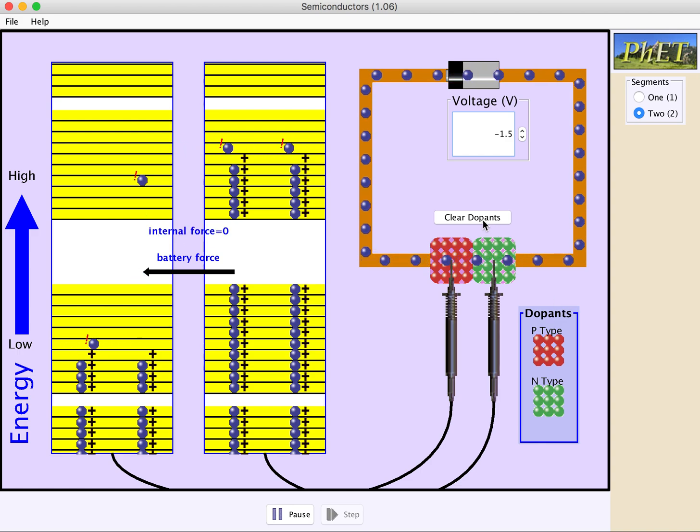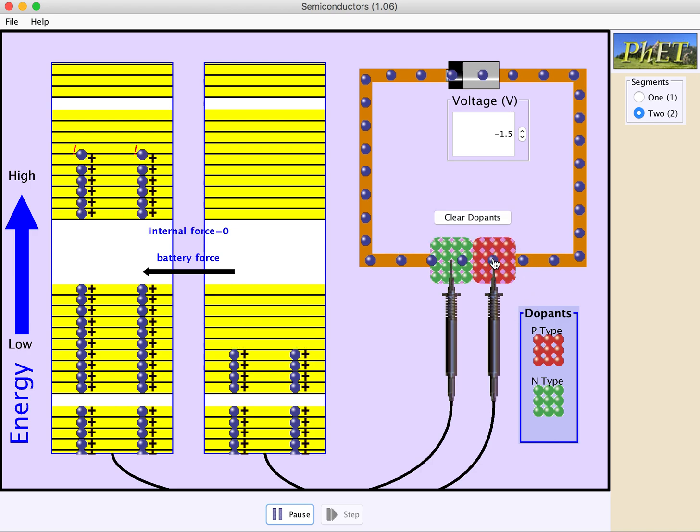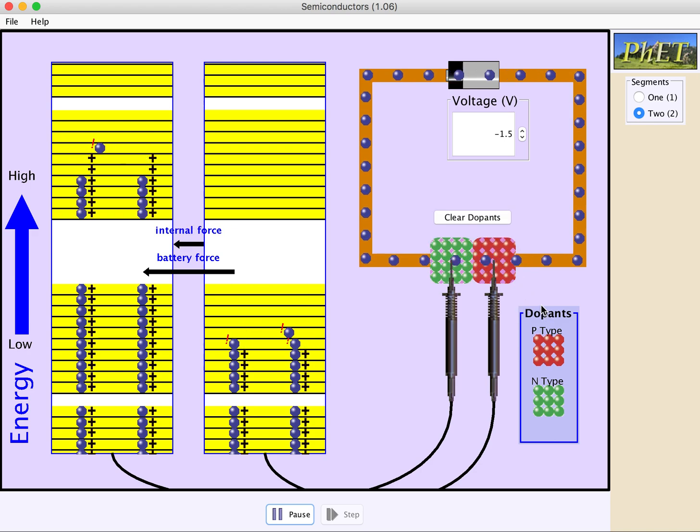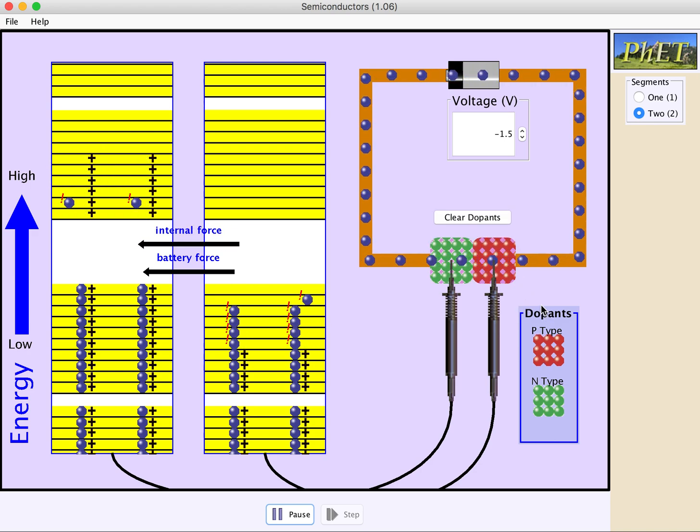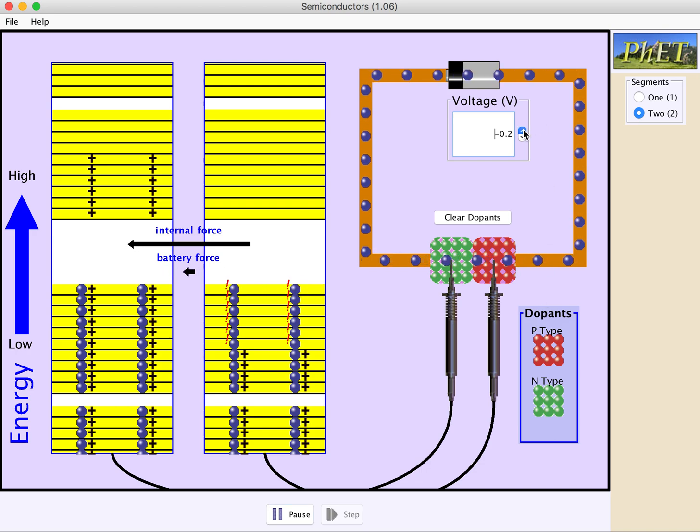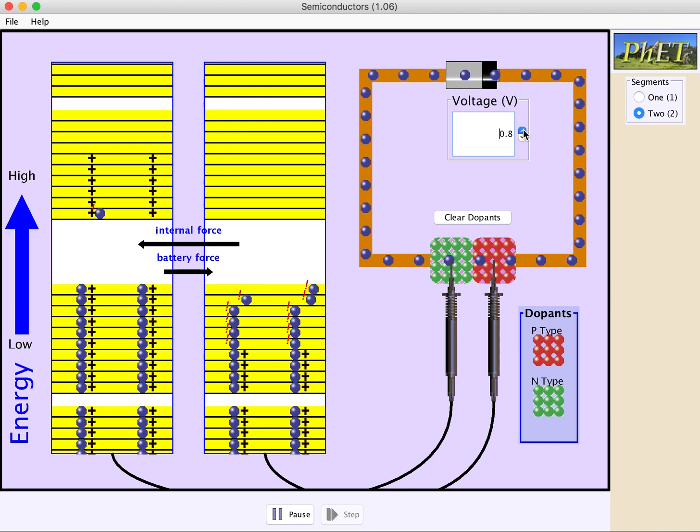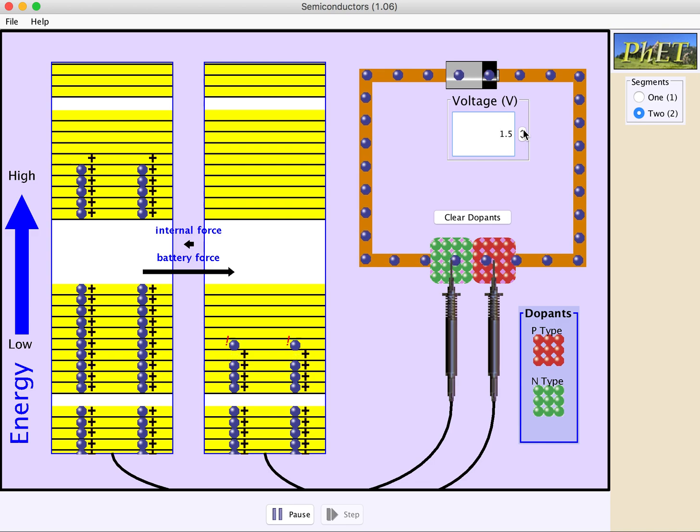If we reverse things and put n on the left and p on the right, this flow is going to get quickly cut off. But if we flip the battery back in the other direction, once again, we're going to get a normal amount of current to flow.